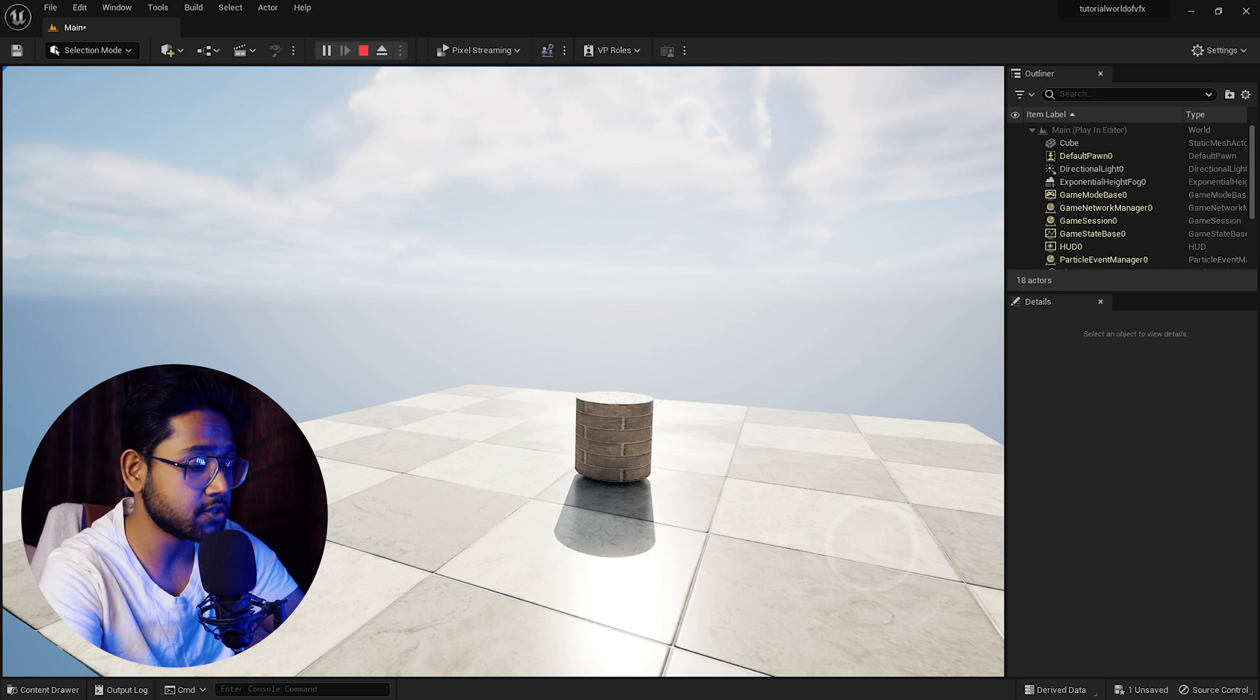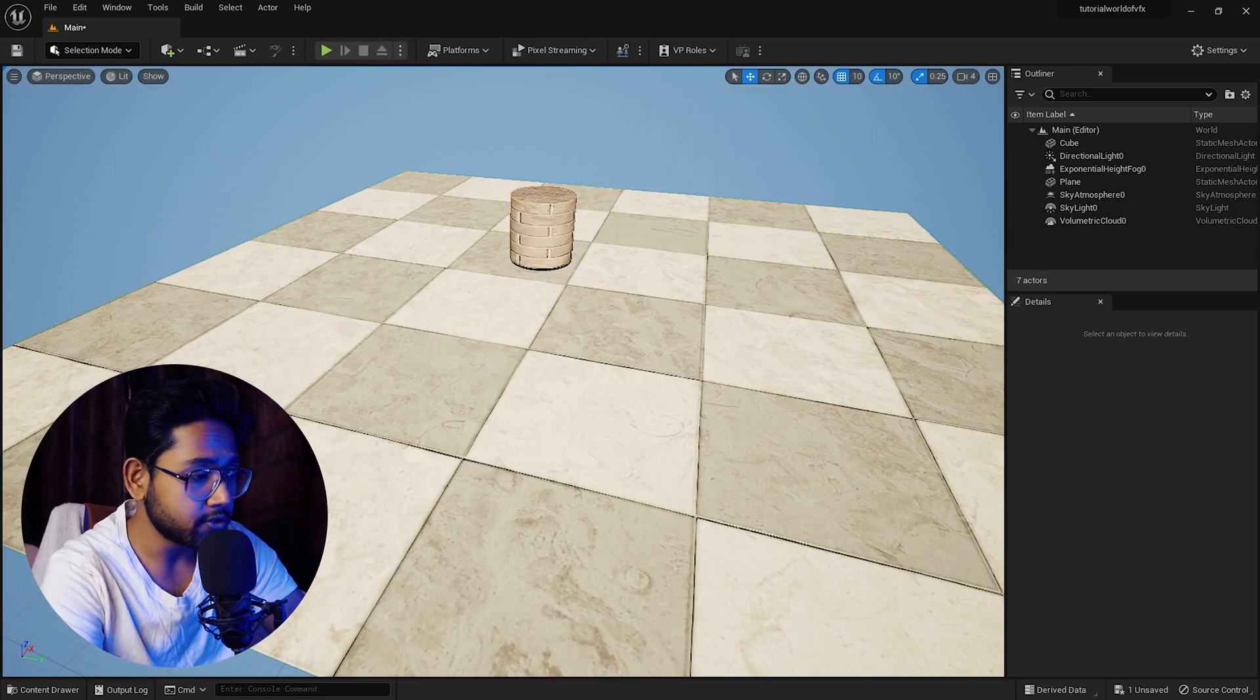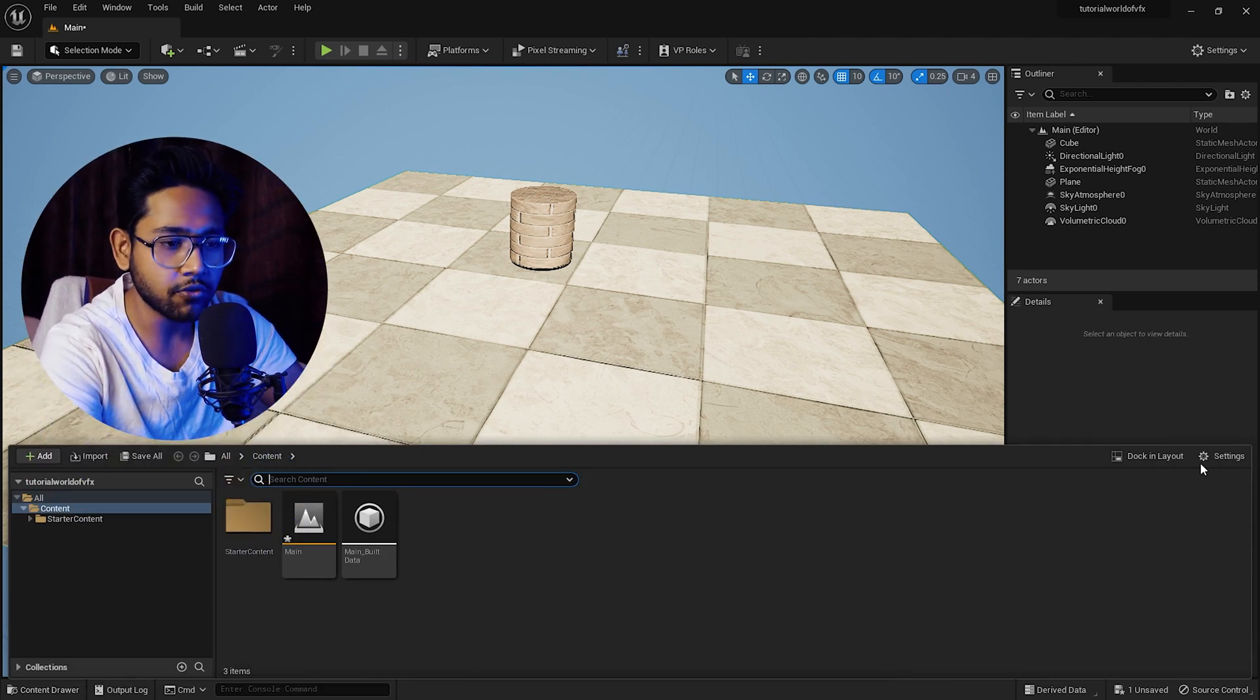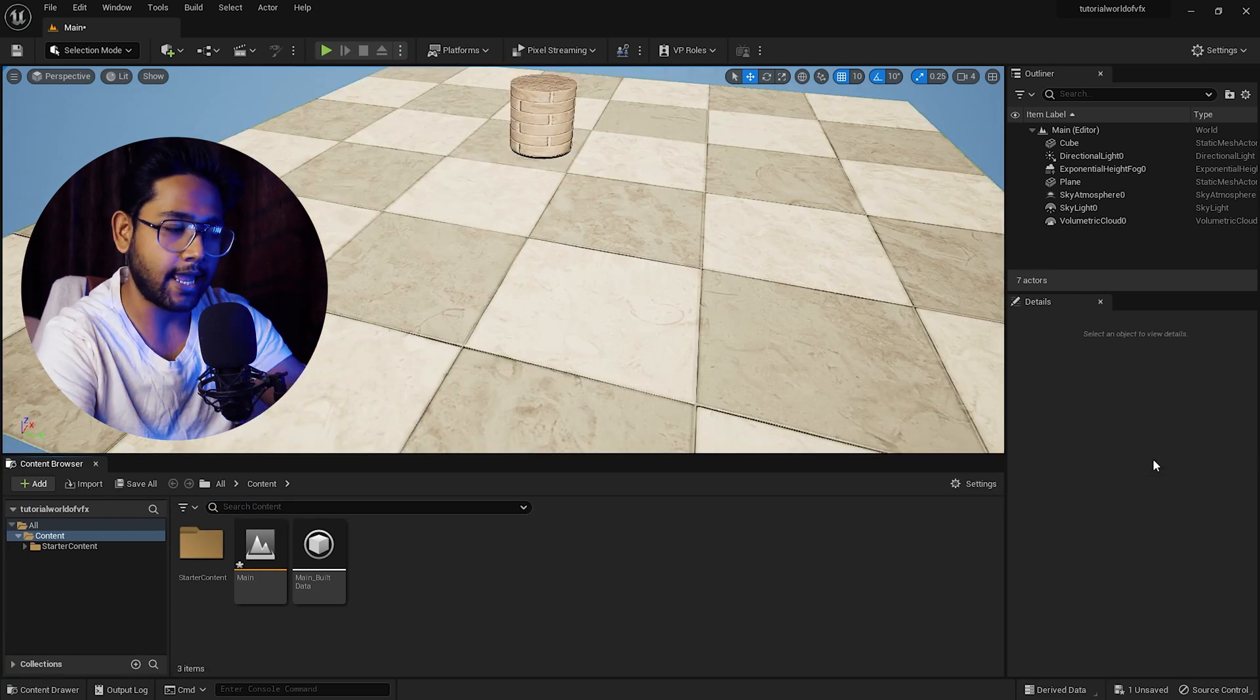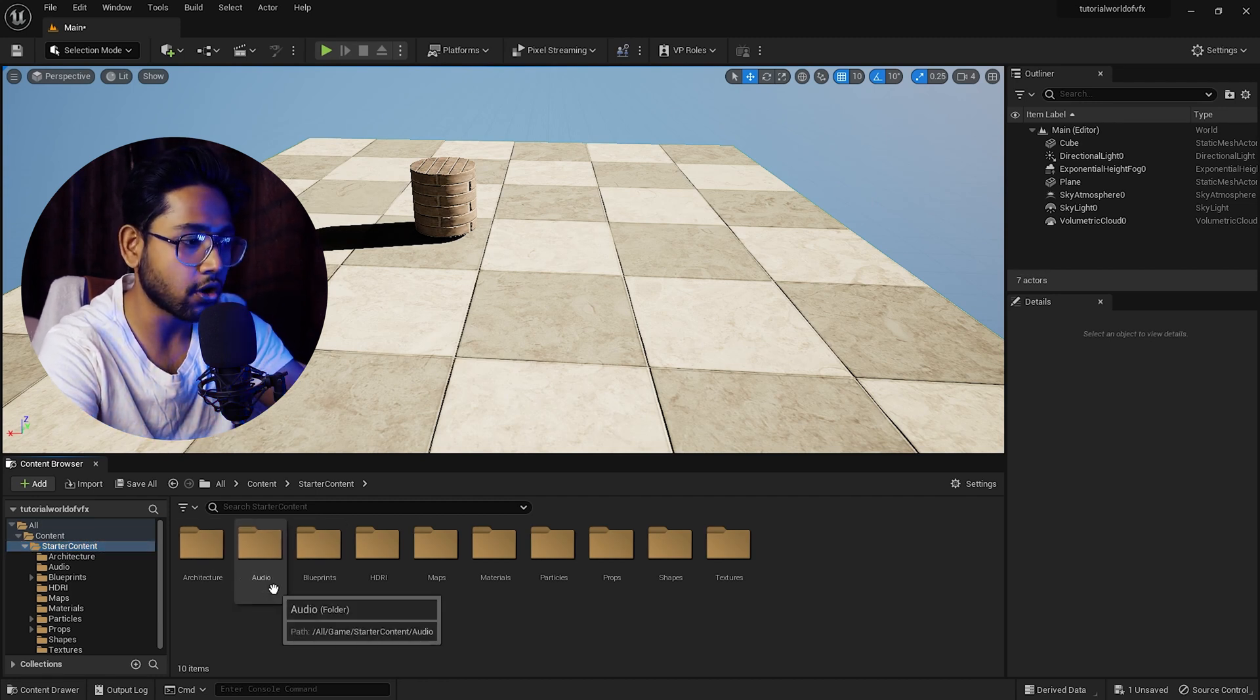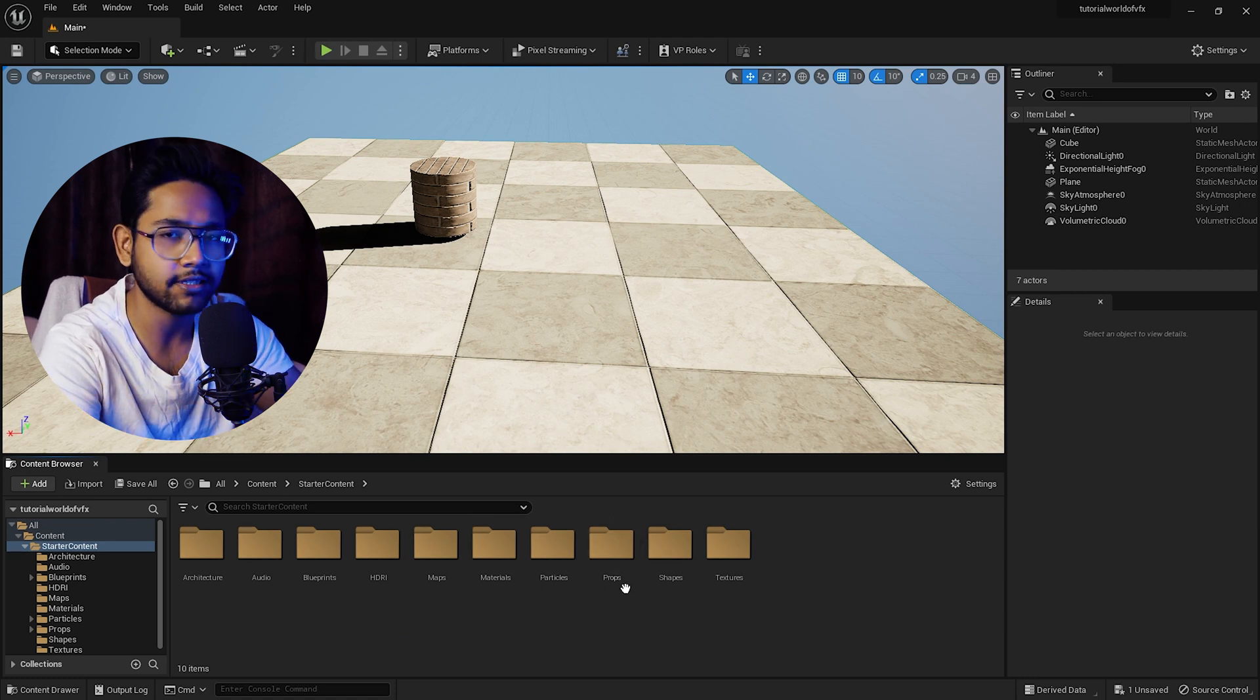To get back from this view, just press Escape. It will get back to the normal view. Now coming up to the content browser, simply click here. If you don't want this content browser to automatically drop down, you can simply press this dock in layout, so automatically it will fit on the layout panel. In the starter content pack, you have a lot of things like architecture, audio, blueprints, HDRI maps, materials, and particles.